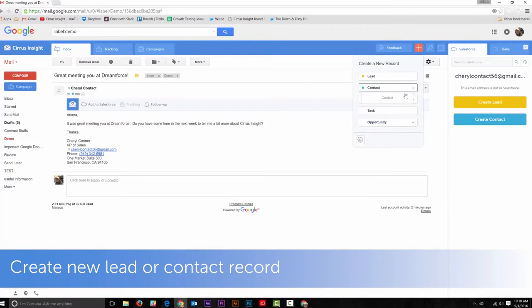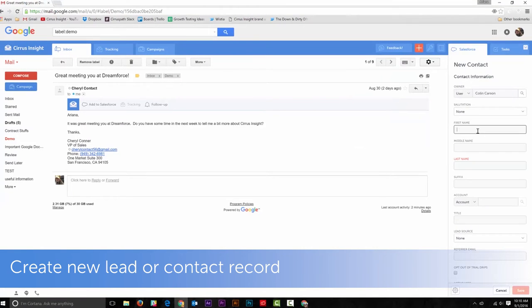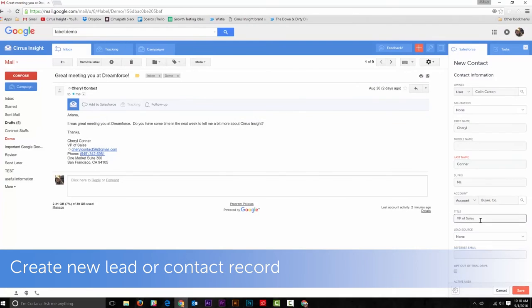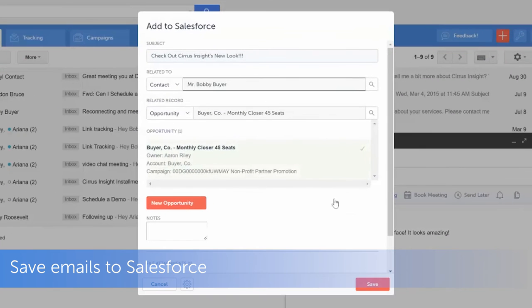Create a new lead or contact record, save emails to Salesforce.